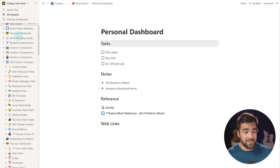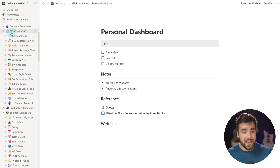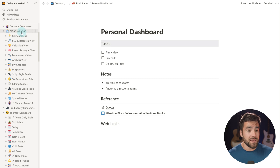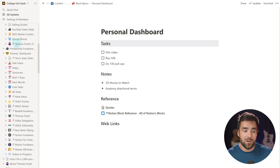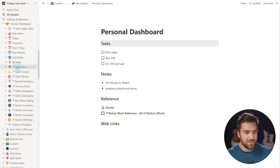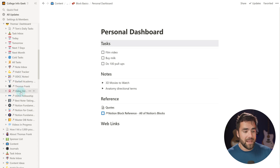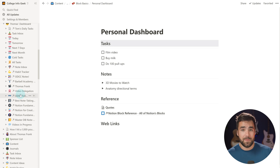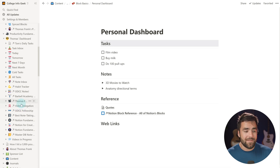One cool thing about link to page blocks: if you open your personal dashboard in the sidebar, you're going to see the link to your external page inside this page in the sidebar, even though that page is not actually contained within this page. That link is a block and it creates a sidebar entry. This is very useful — I use it in my dashboard so I can easily access external pages without having to favorite every single one of them.